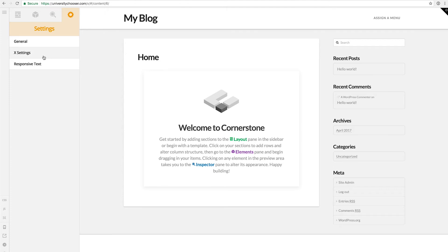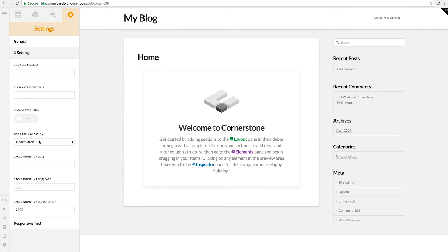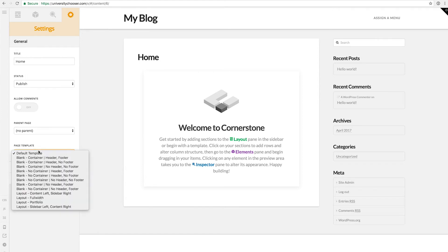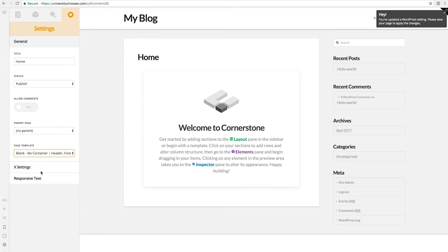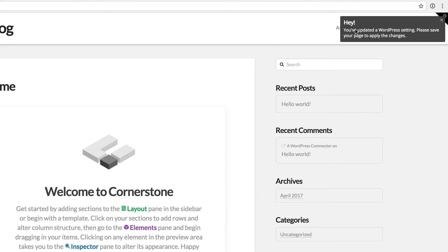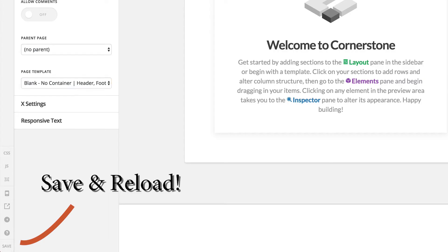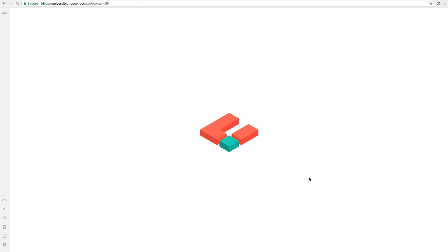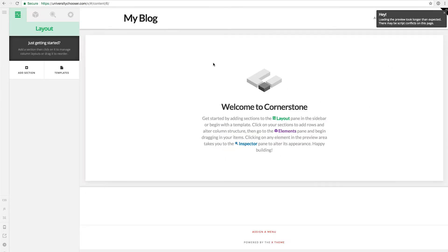At the top you have the layout, the banner, and then the elements — all the stuff you can put onto the page into those boxes. You have the inspector, which will be used when you select an element on the page. Then we have the general settings, and the general settings are great because we can do important things here. For example, we can deactivate the sidebar by going into the general area, selecting the pages template, and changing from the default template to the blank no container header footer.